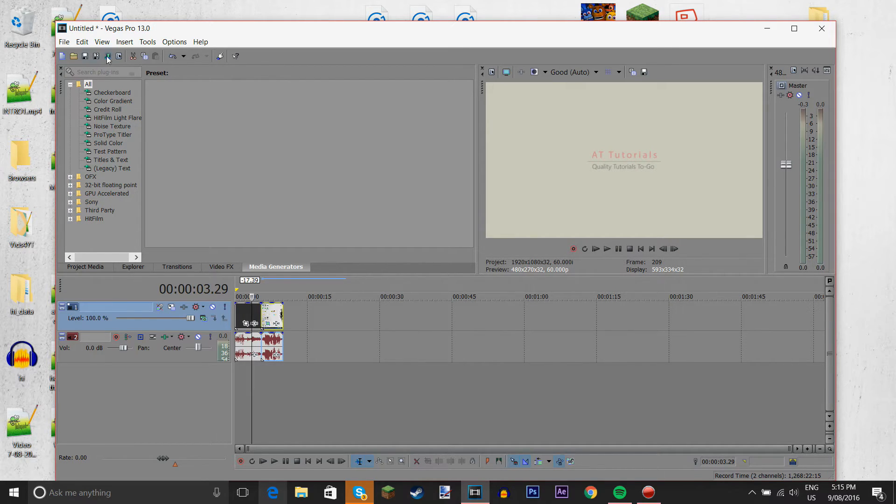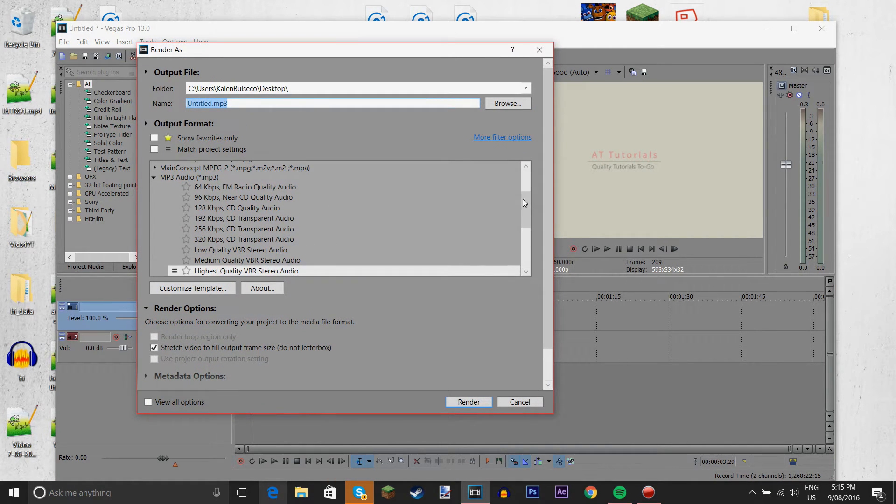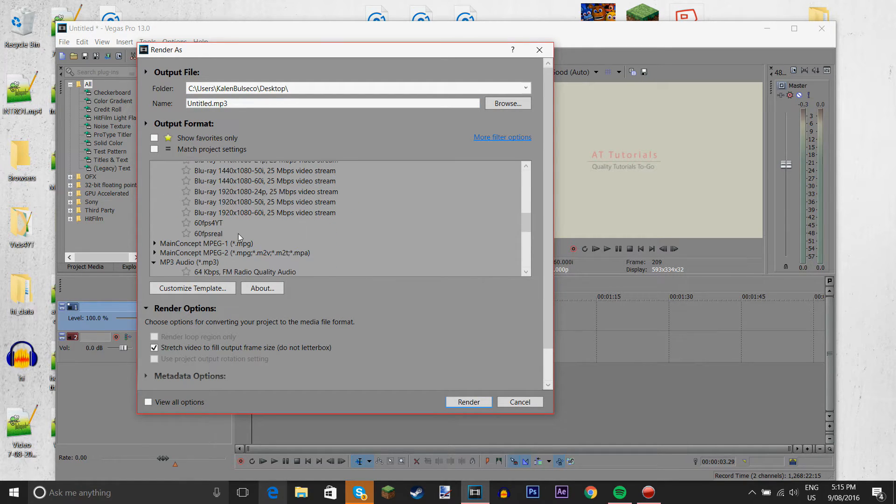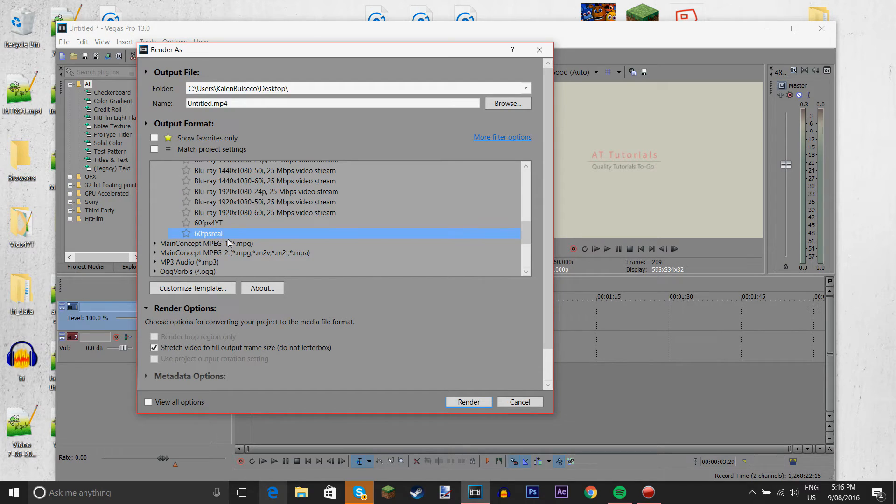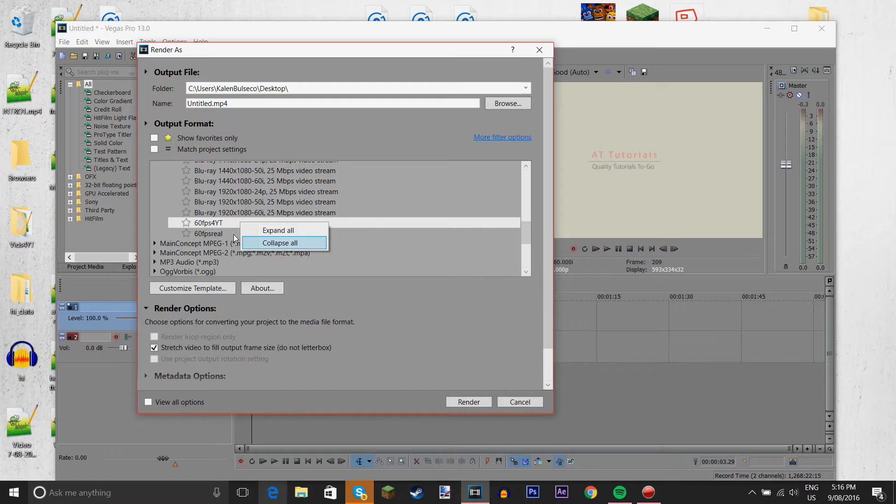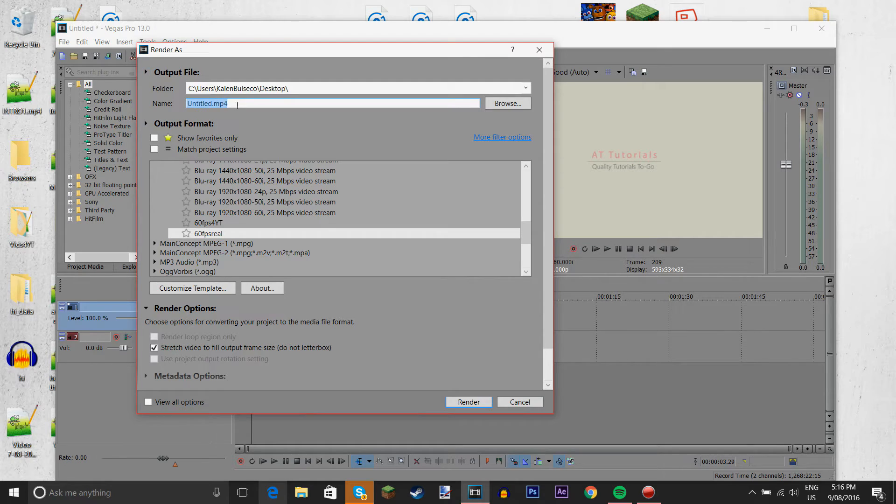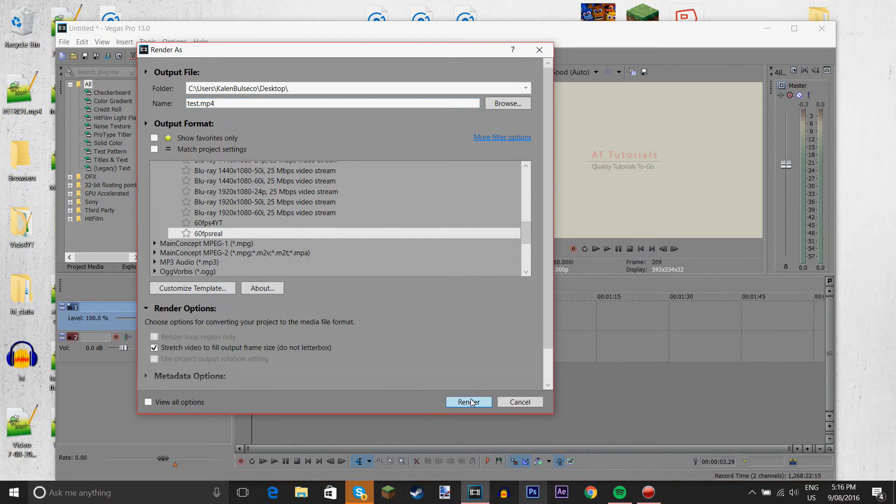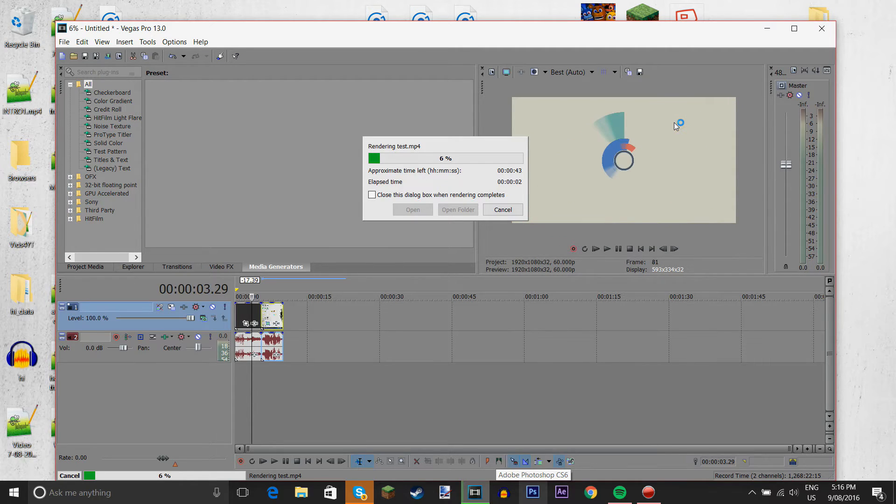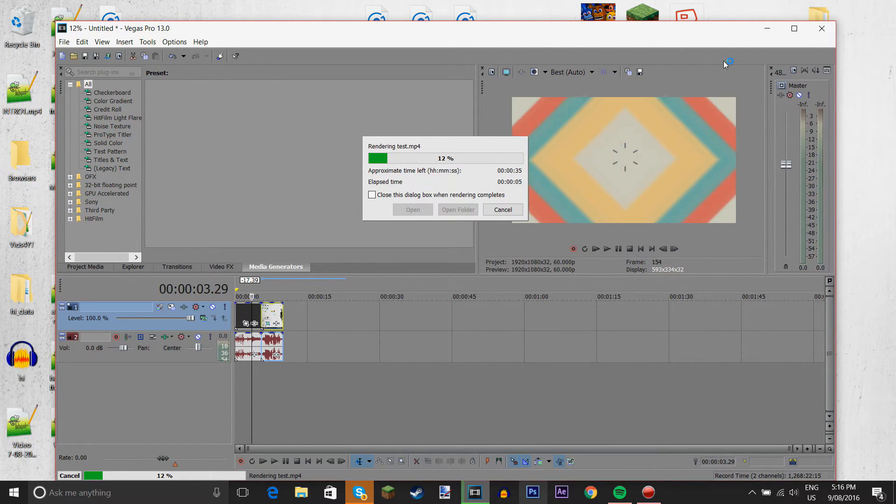But obviously, we need to render it. So, this is, I think it's main concept. Yep. It's main concept. So, I have this, my own preset, which is 60fps real. I should actually delete this one. But, I don't know how to delete. And, I'm just gonna do test.mp4. Render! It'll only take a few seconds. But, yeah. All I have to do is just wait.